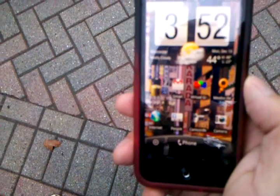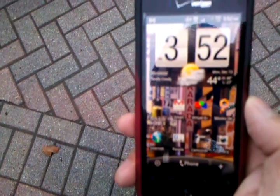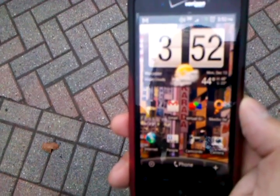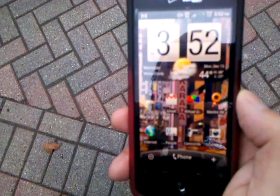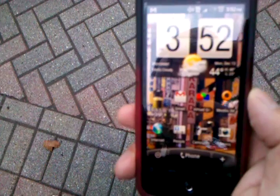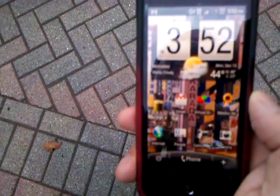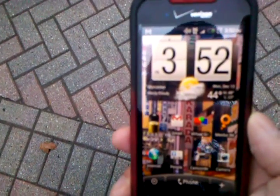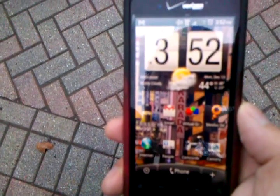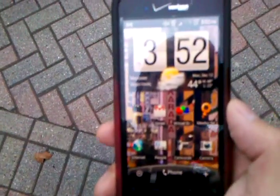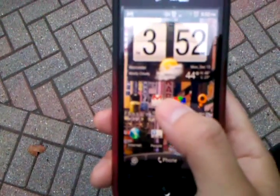In this Virtual Graffiti application, we're going to show you how to put the tags in the real world. Alright, so just open up the Virtual Graffiti application.